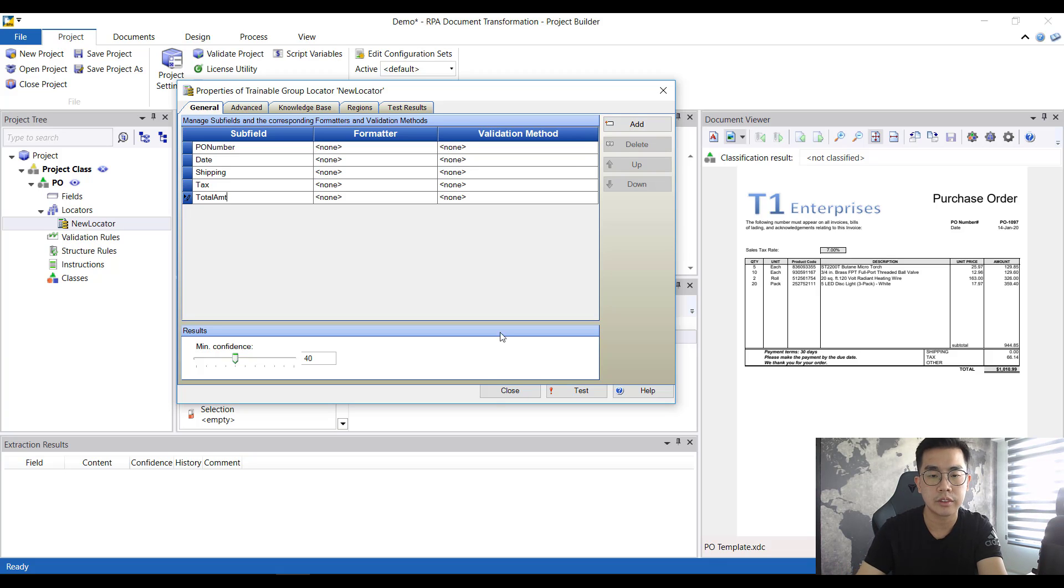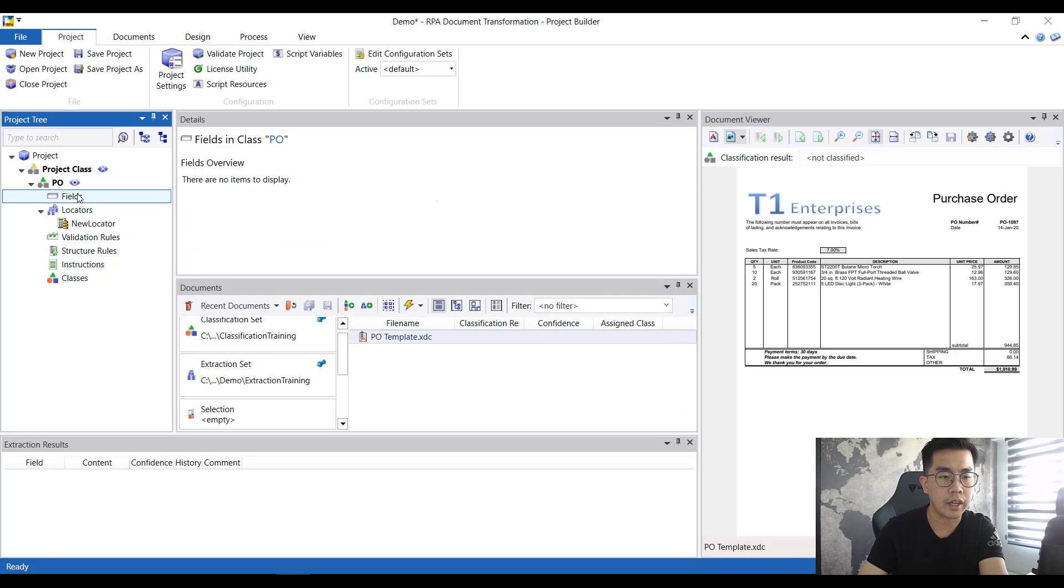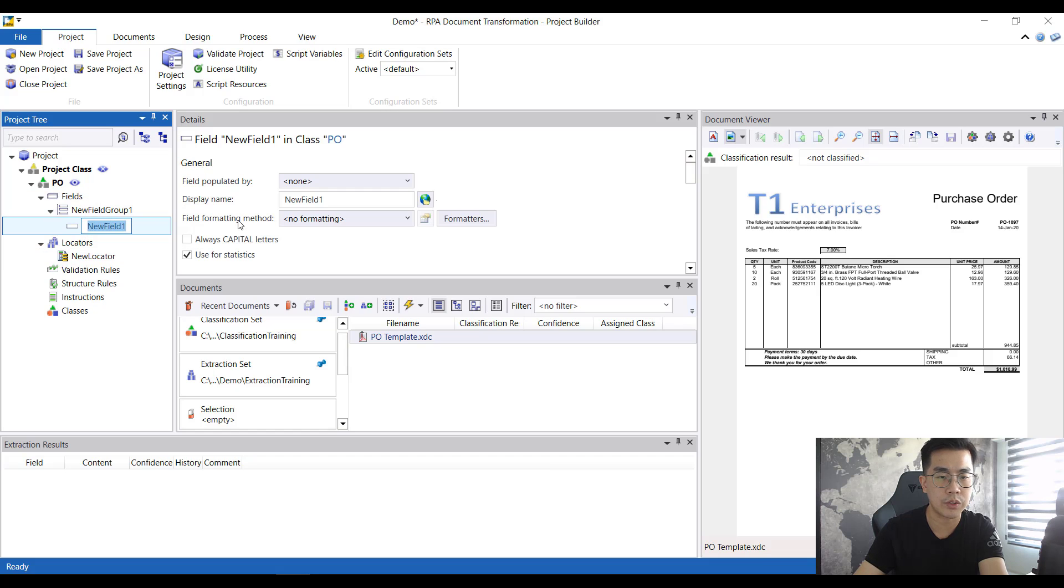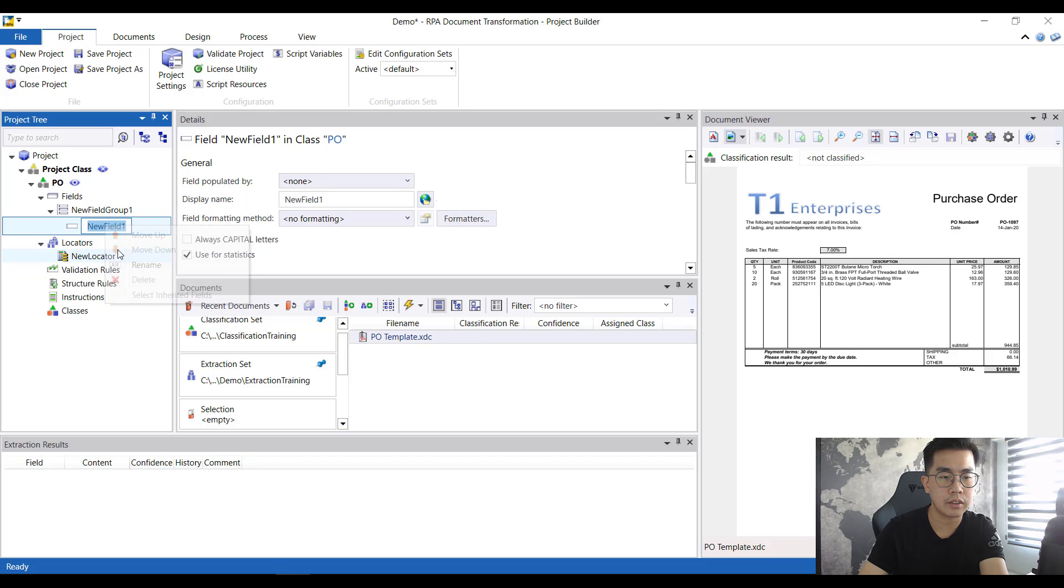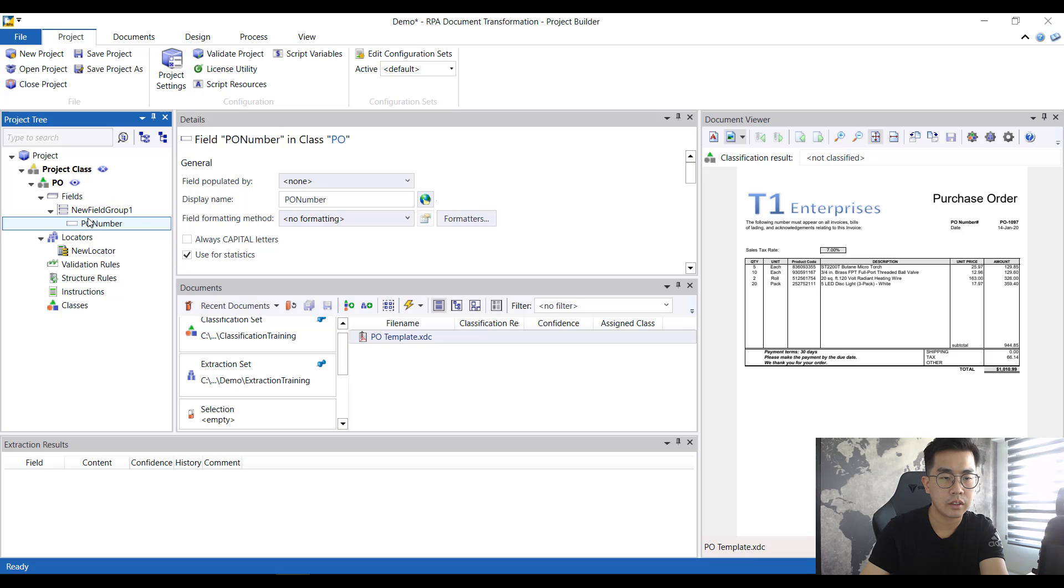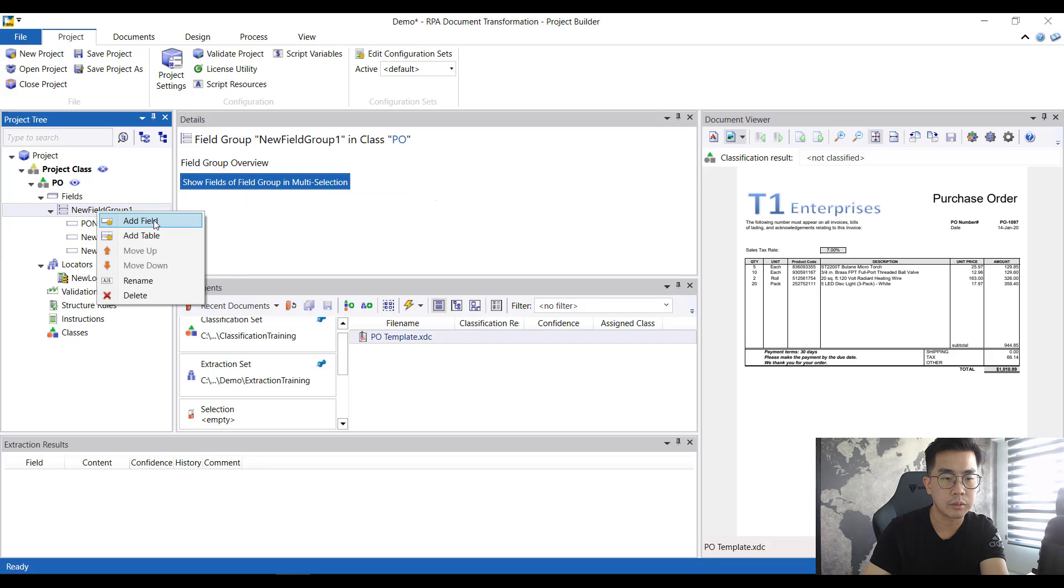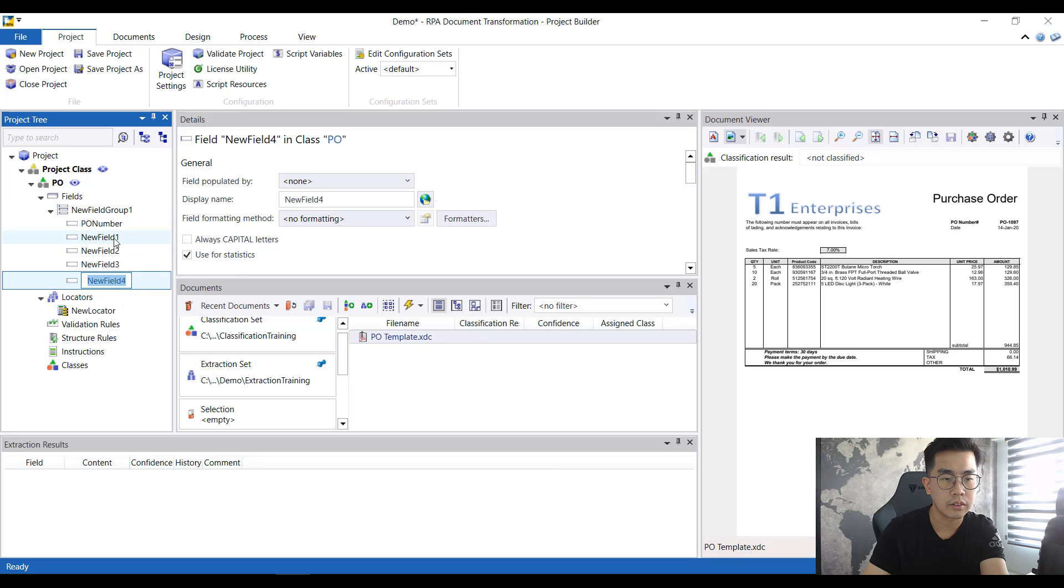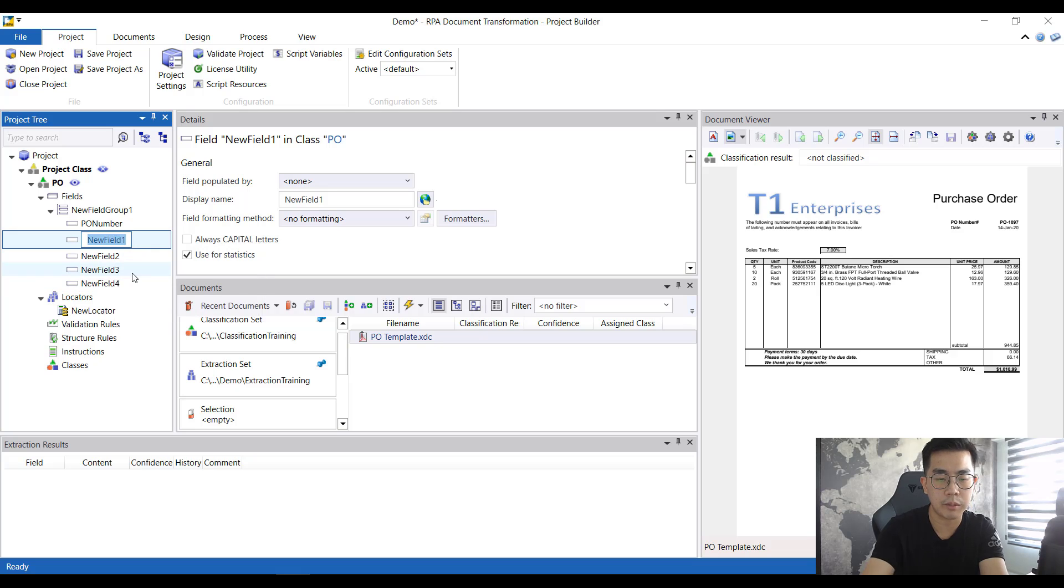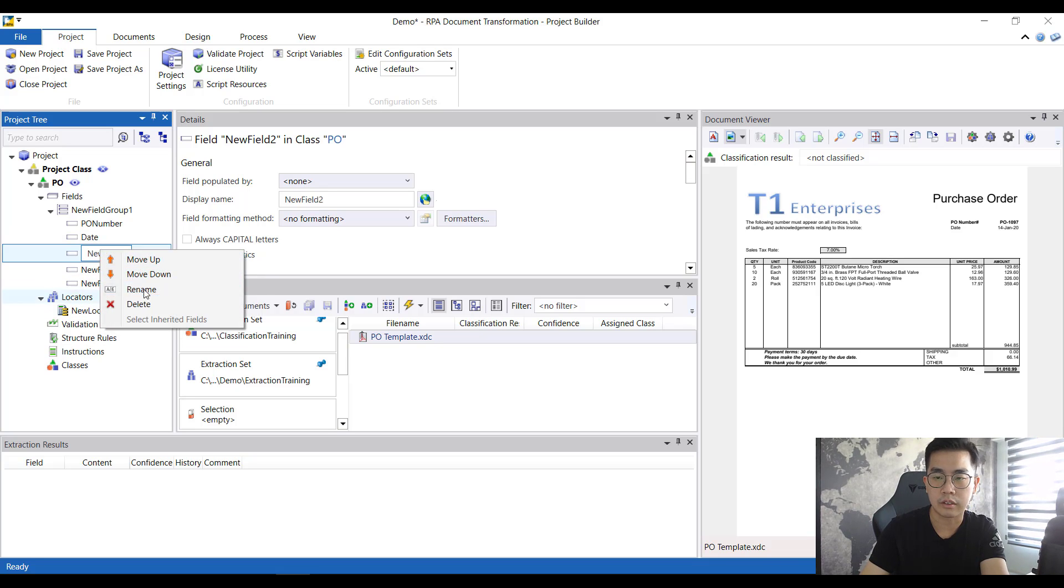I close this. Then over here at this class fields I want to add the various fields again. For this one this is going to be PO number. Let me just straight away add the five fields that I've put in. Then I just slowly rename each of them: date, what's next one...